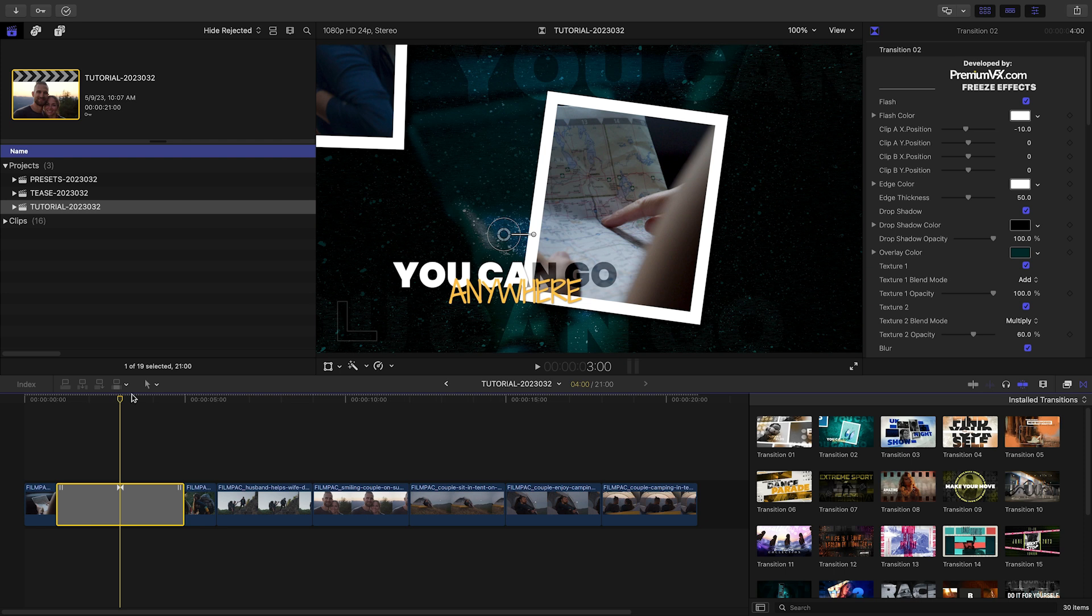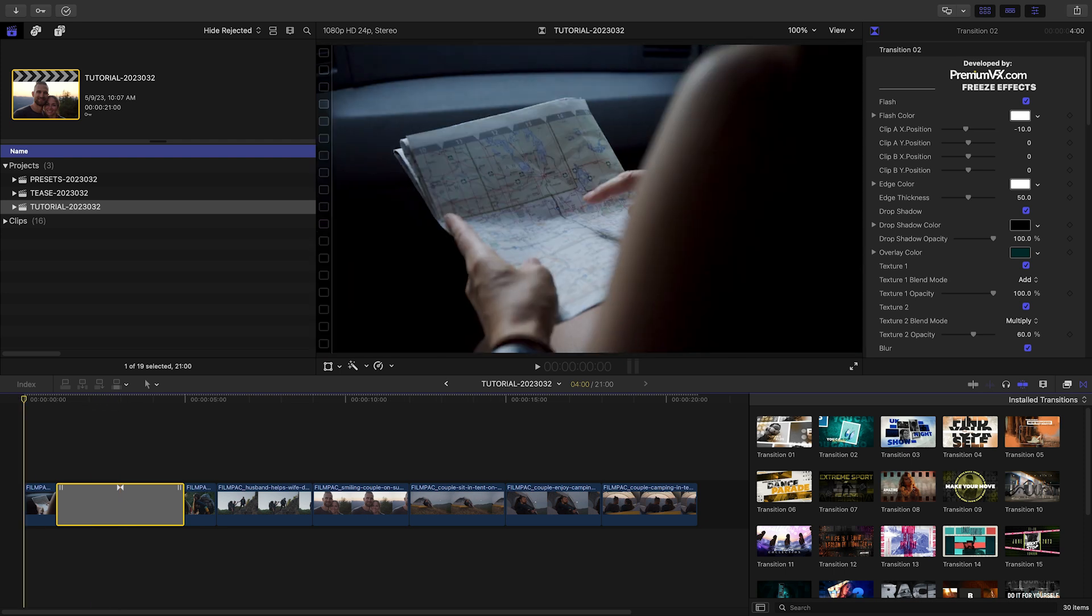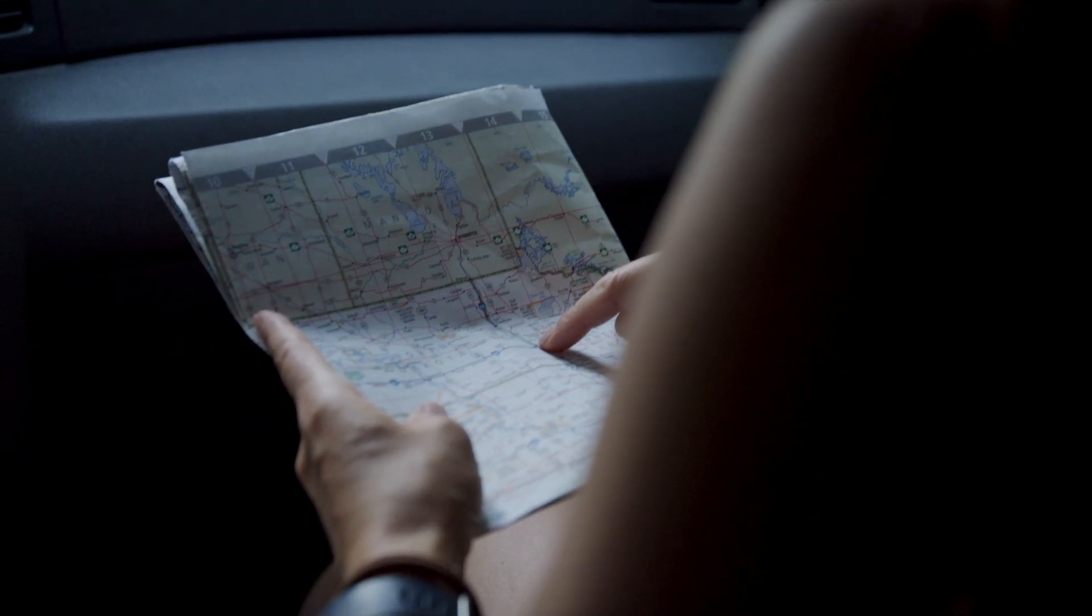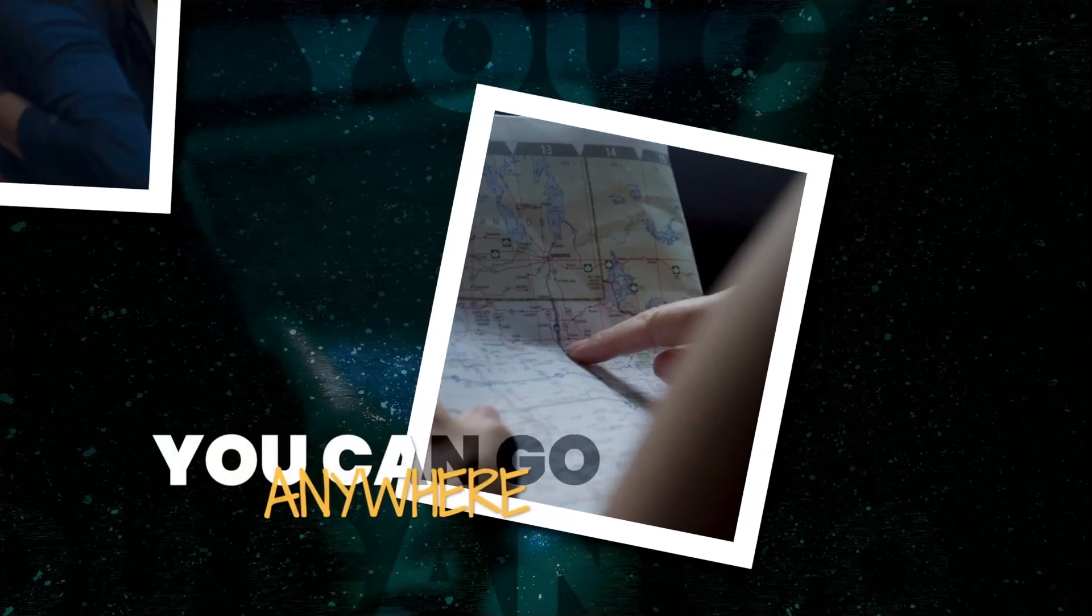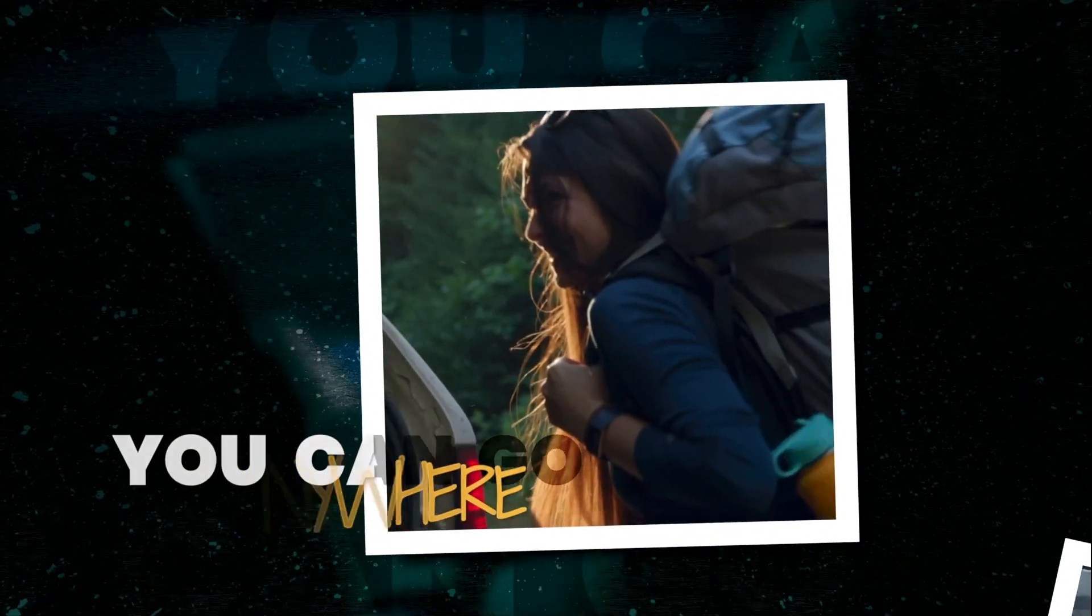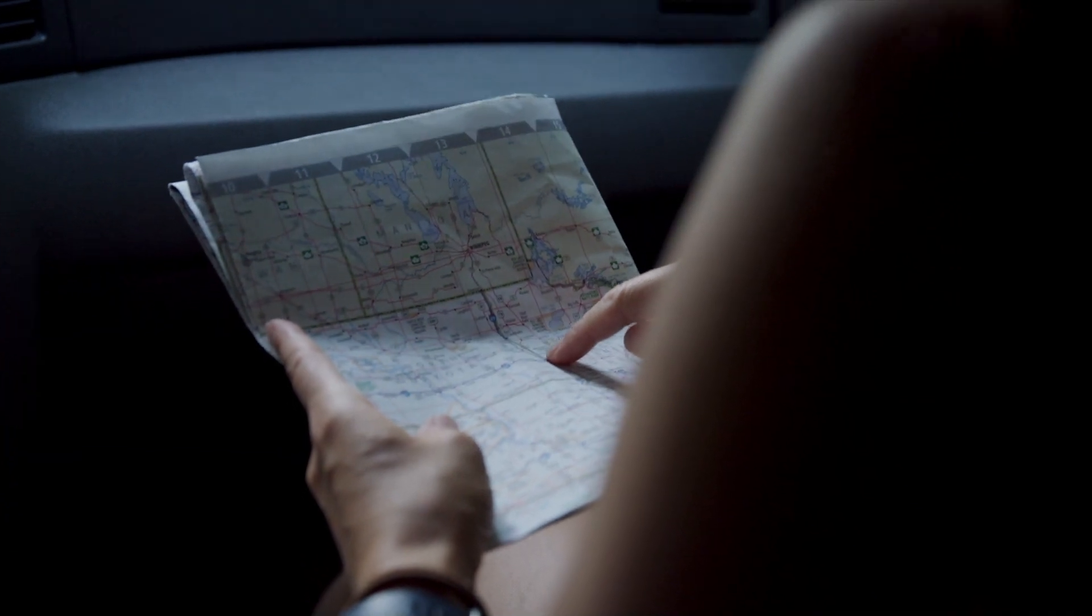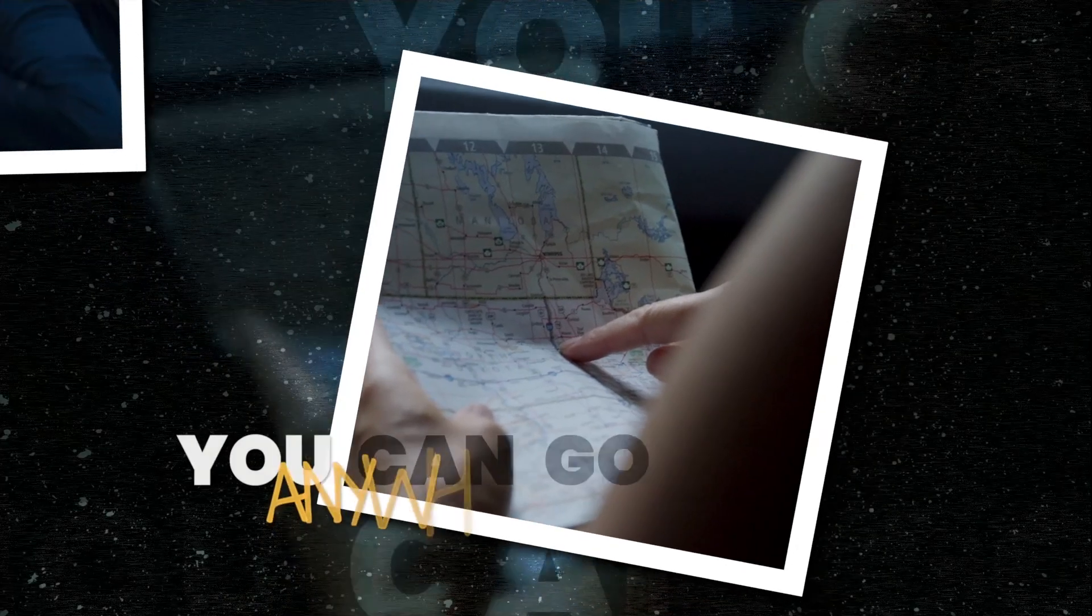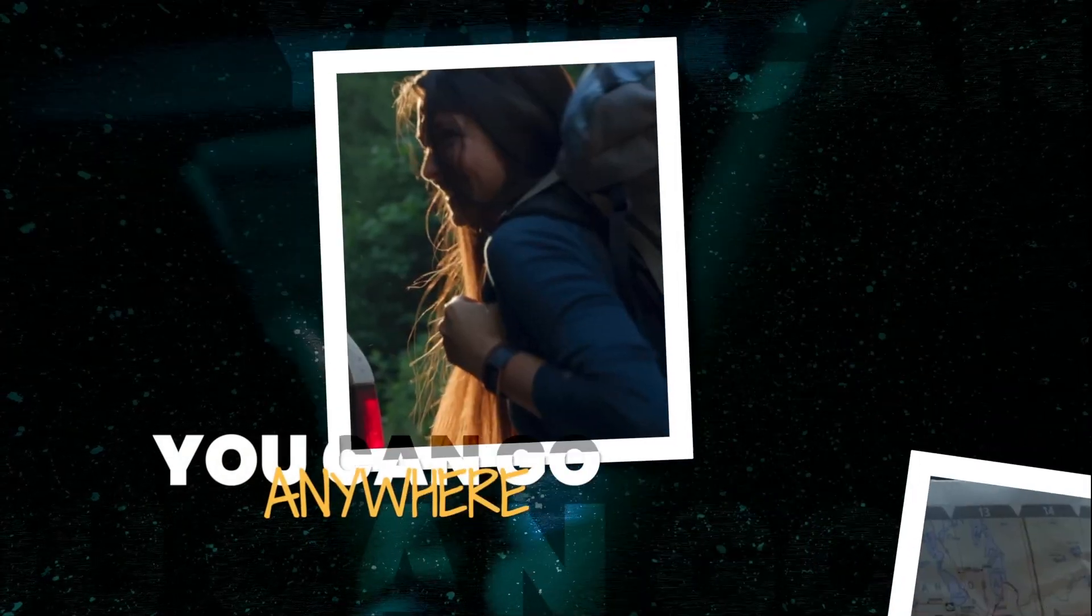Often when you think of transitions, you think of dissolves and wipes, but these have a double duty of adding information and design elements to your timelines. This will not only serve as a transition, but a title screen.